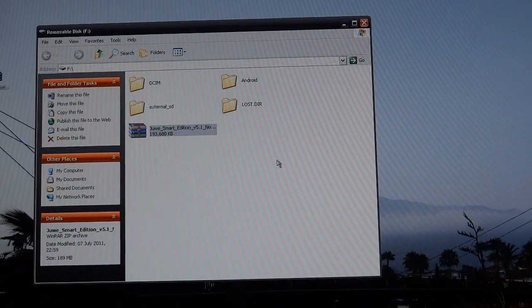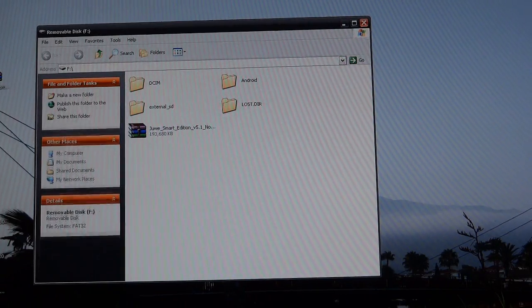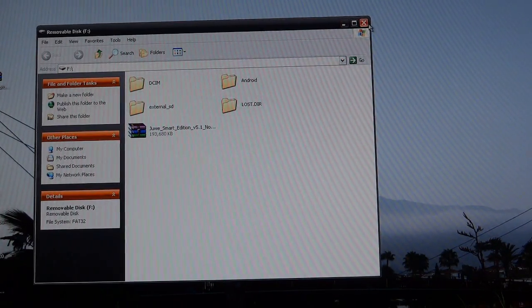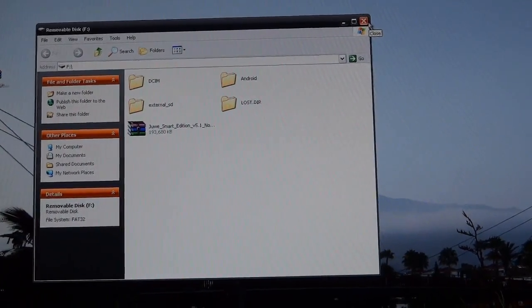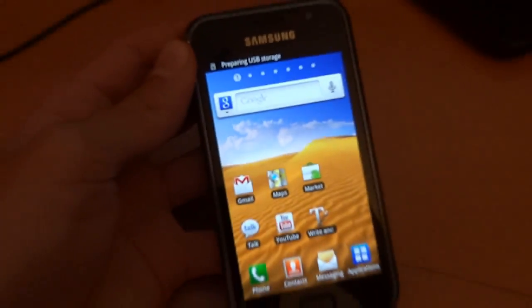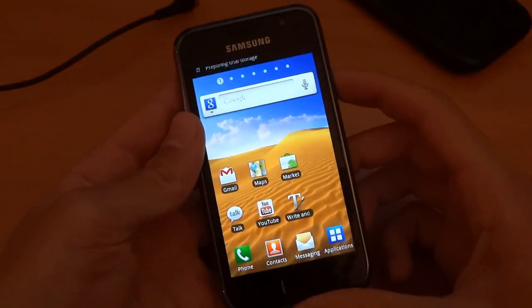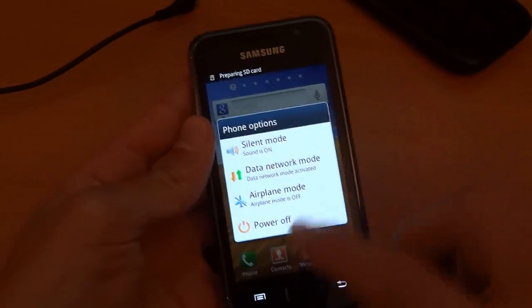Right. So after you've downloaded it, paste it into your internal SD card. And you can go back to the phone now. And close the folder. Unplug the phone. I'll zoom out.